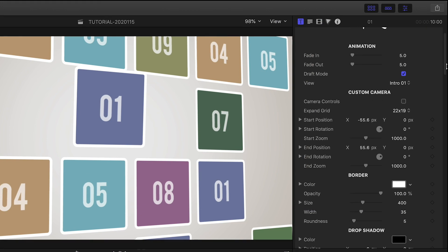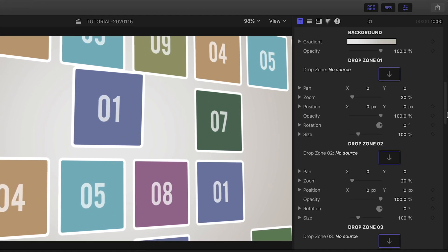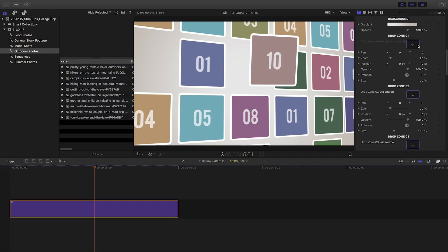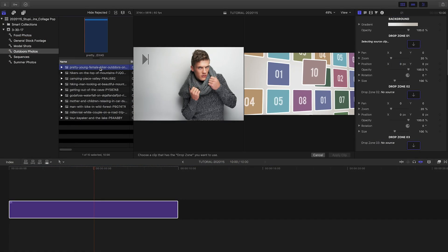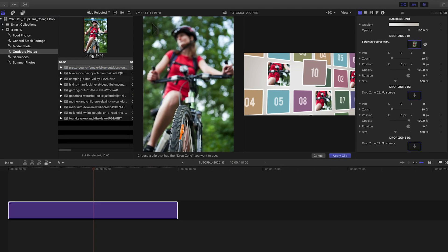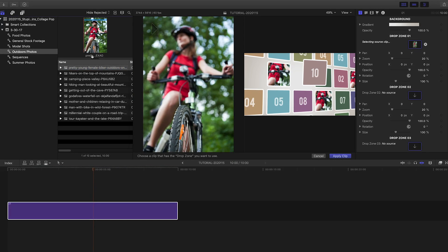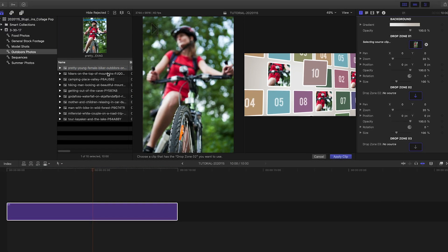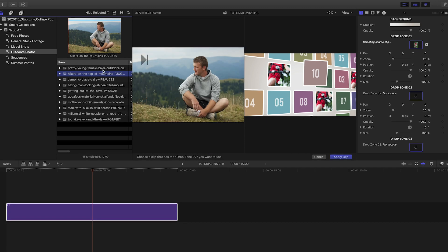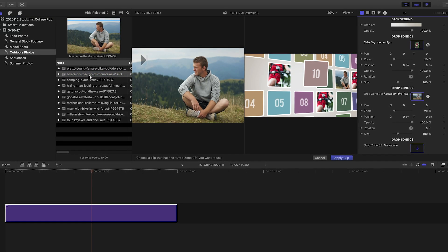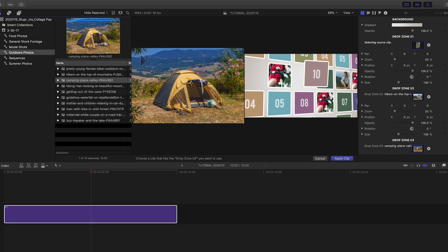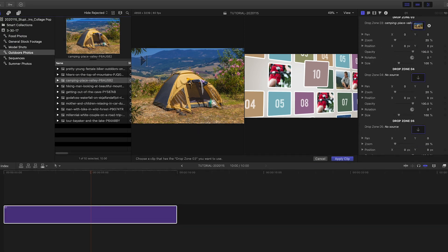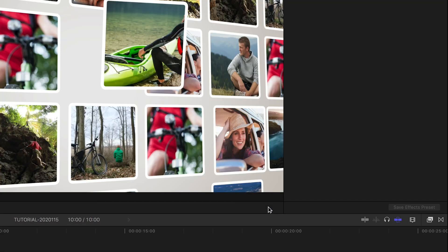I have 10 drop zones I'll load up with still images. The fastest way to load up drop zones is by clicking in the first image well, selecting the footage in the project, click its title or set an end point, then go to the next image well and repeat the process until they are all filled up. Then hit the Apply button.